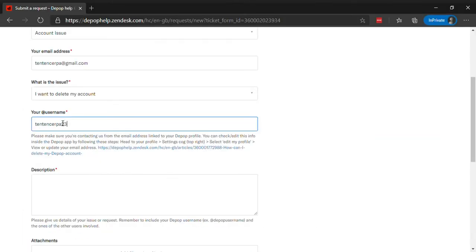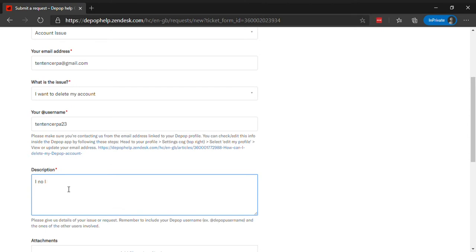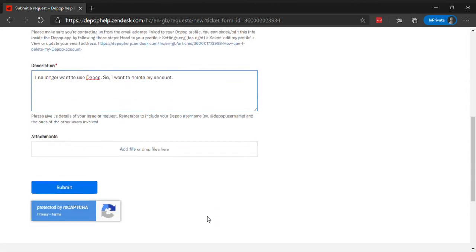Type in your username. Enter a description of your account closure along with your username. Now, click on the Submit button.